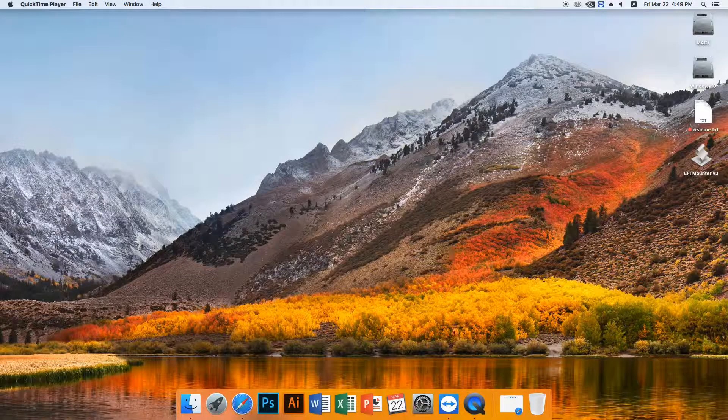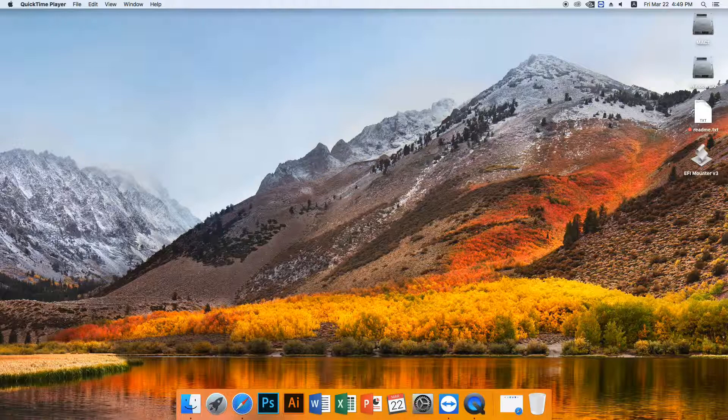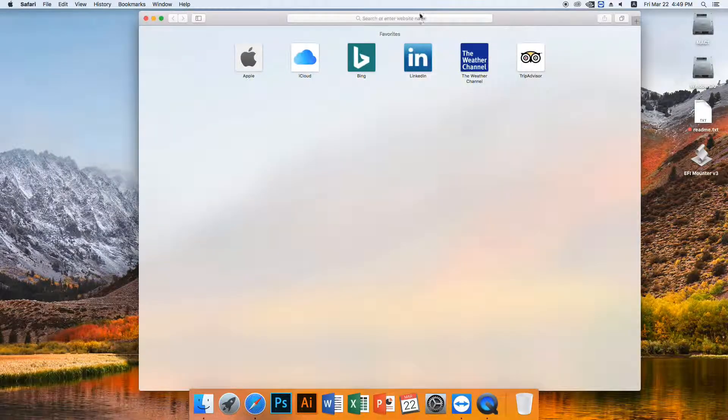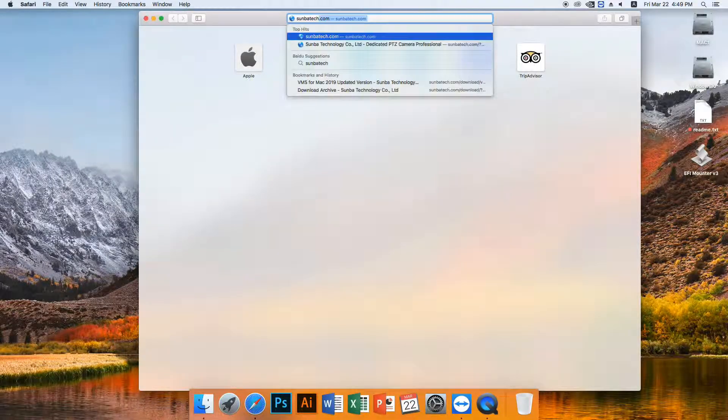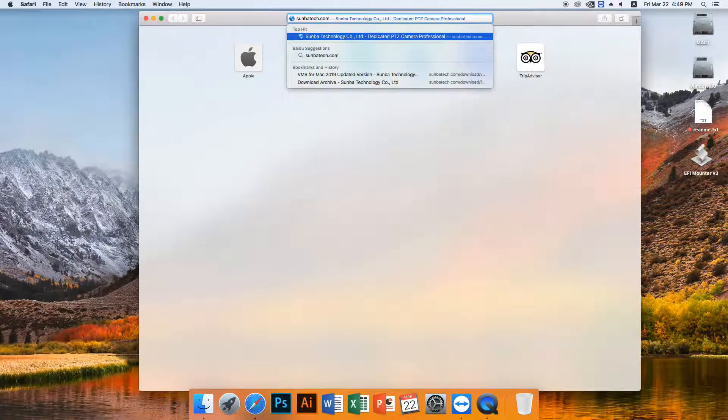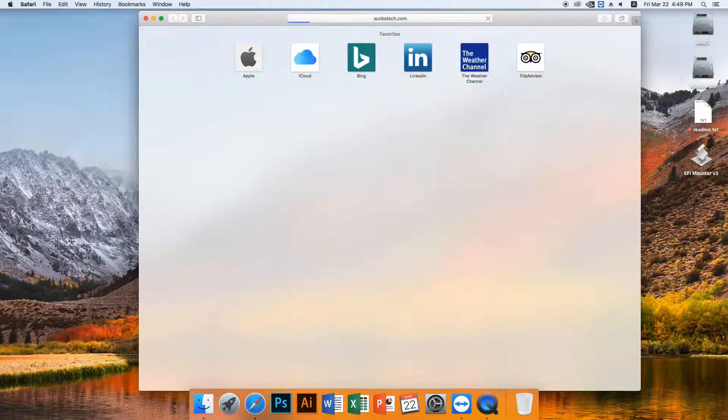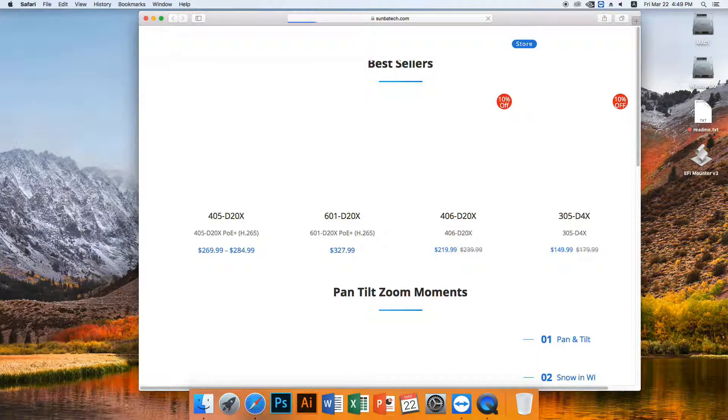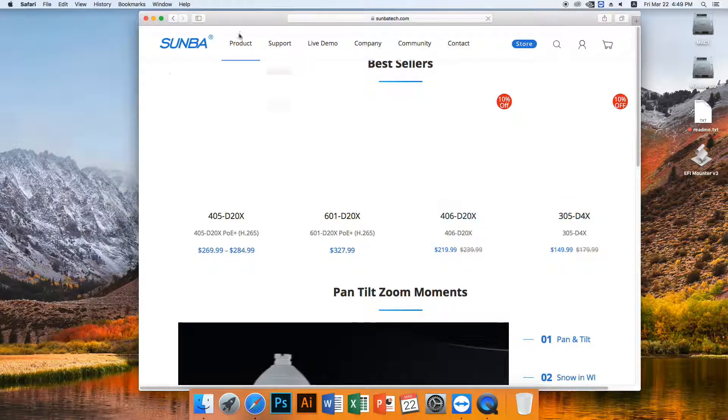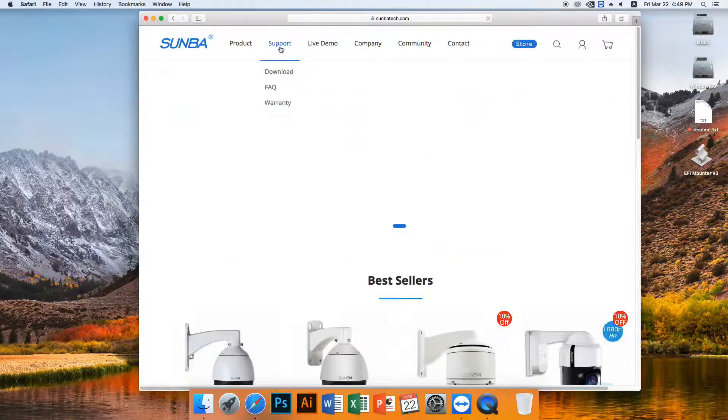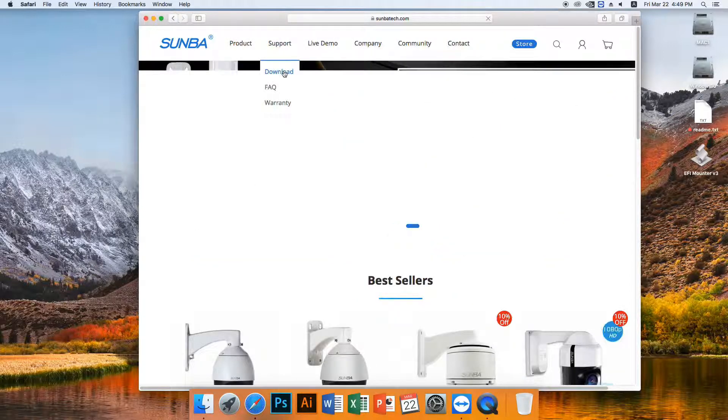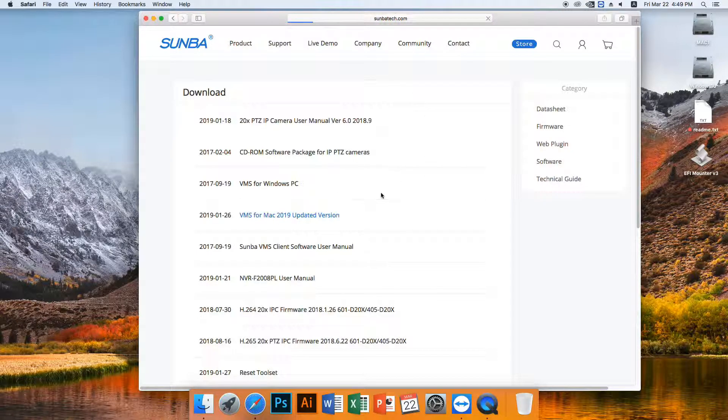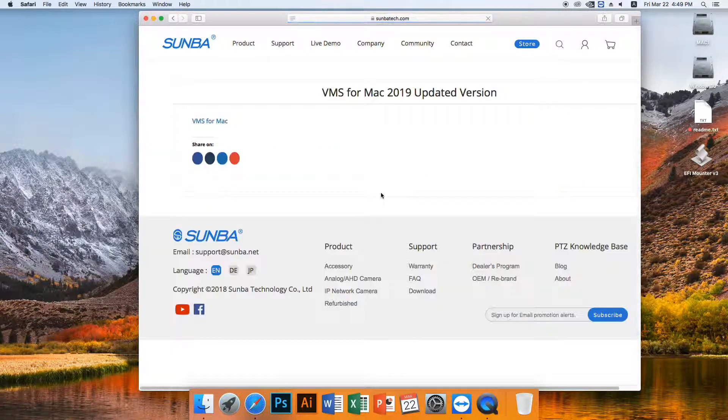First, you need to download the VMS for Mac application from Samba website. Go to SambaTech.com. Under Support, select Download and choose VMS for Mac from the software list.